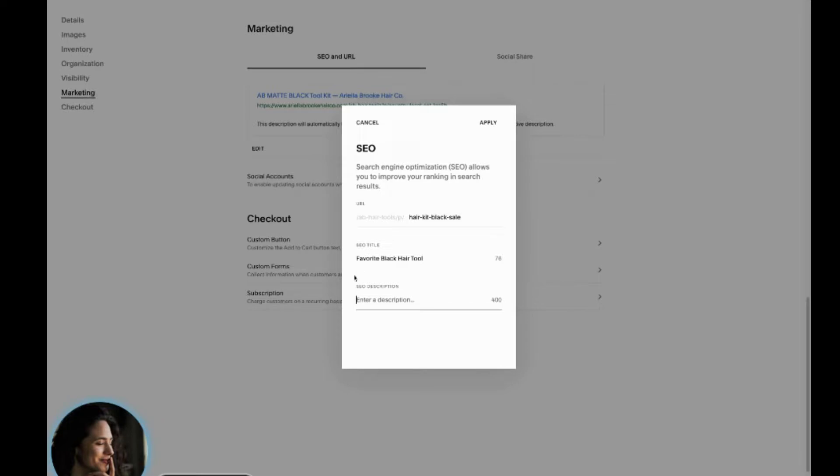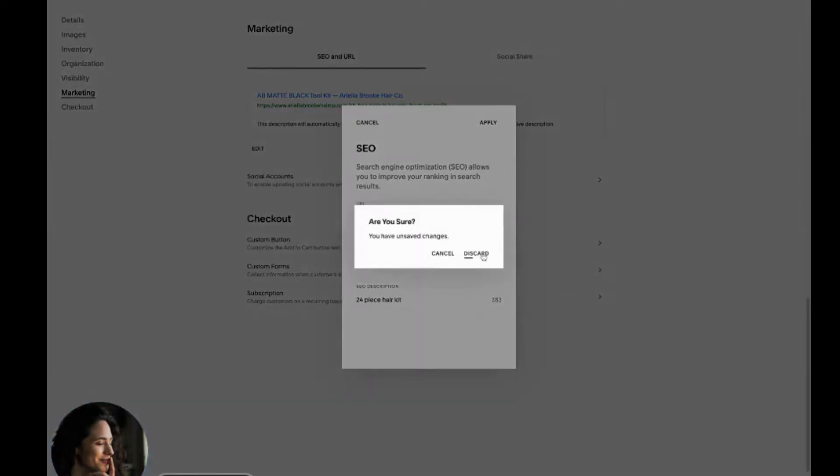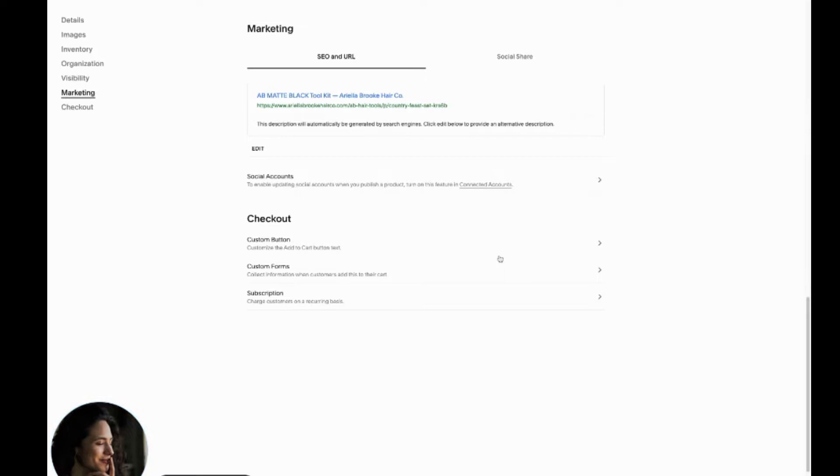And then you can put something here in the description just to customize this particular toolkit, you know, 25 piece hair kit, whatever you want to say here, but you just want to get specific because this is a search function. This is really what Google is scanning. So you want to hit apply when you're done, and that will automatically save. And it's just so much better than leaving the generic terms there.